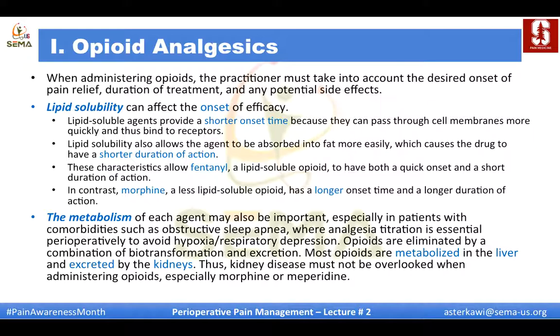When administering opioids, keep in mind the desired onset of pain relief, duration of treatment, and potential side effects. Lipid solubility is a main determinant of onset and duration of action. Lipid-soluble agents provide shorter onset because they pass through cell membranes more quickly and bind to receptors faster — they also have shorter duration. Fentanyl is an example. In contrast, morphine is less lipid-soluble and has a longer onset time and longer duration.